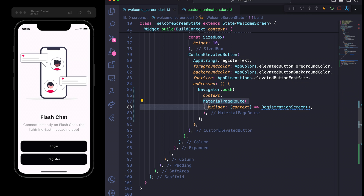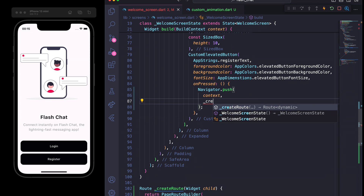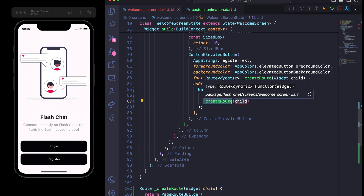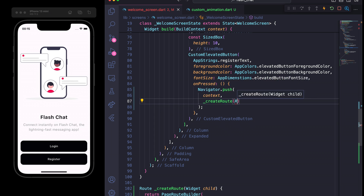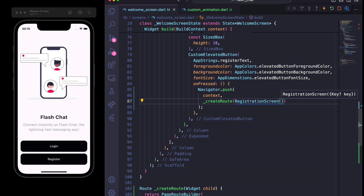Now in the onPressed navigator.push, after the context, I'll remove the MaterialPageRoute and use our newly created custom page route — createRoute — and for the child I'll specify the RegistrationScreen.